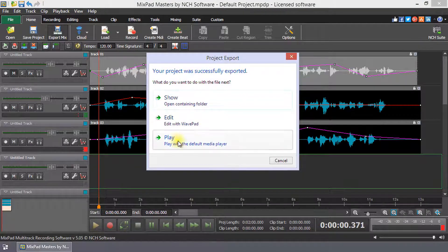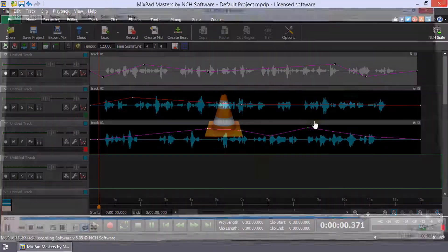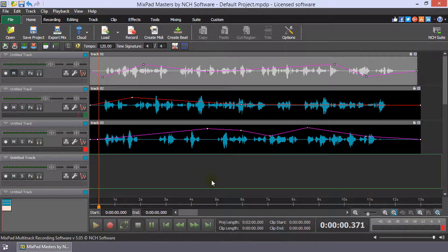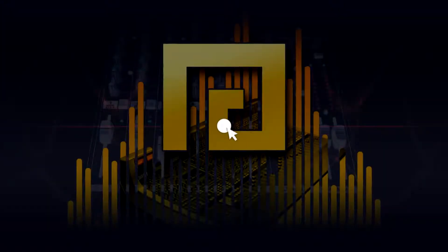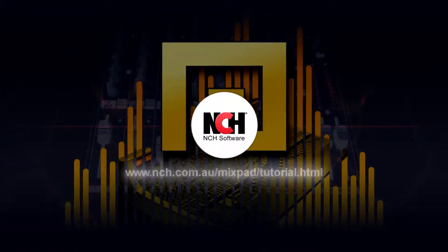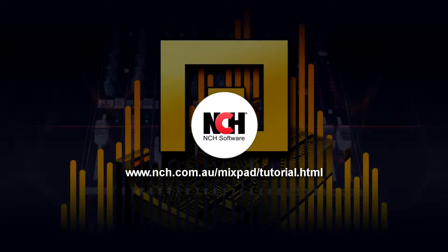Click Play to listen to your mix. MixPad has many more tools for adjusting the clips and tracks for your mix. For more MixPad tutorials, visit the address shown on your screen.